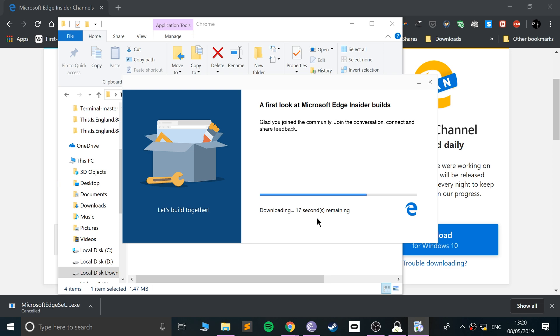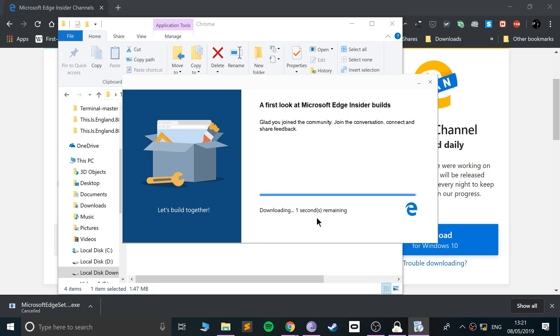We're almost down below the 10-second mark. Come on, almost there, a few more seconds. Four, three, two, one. Download is done and now we will start installing it. This won't take very long at all.